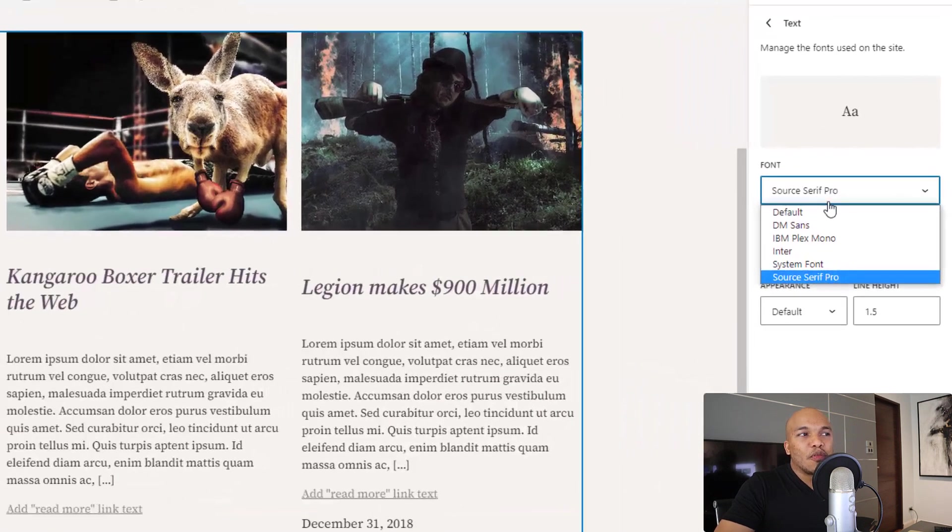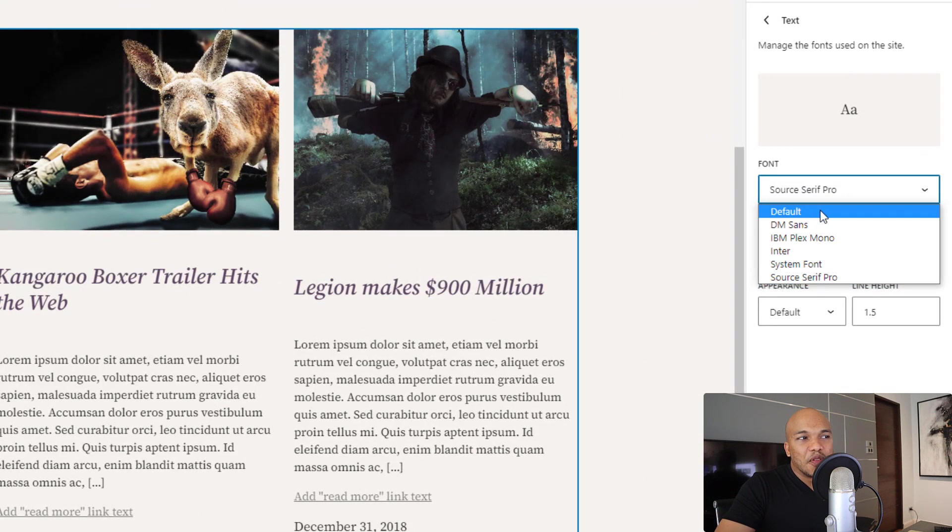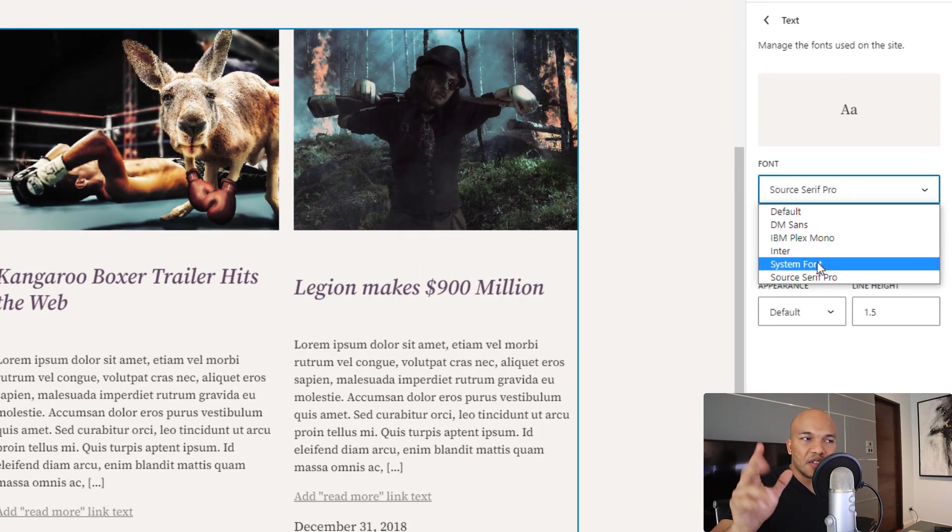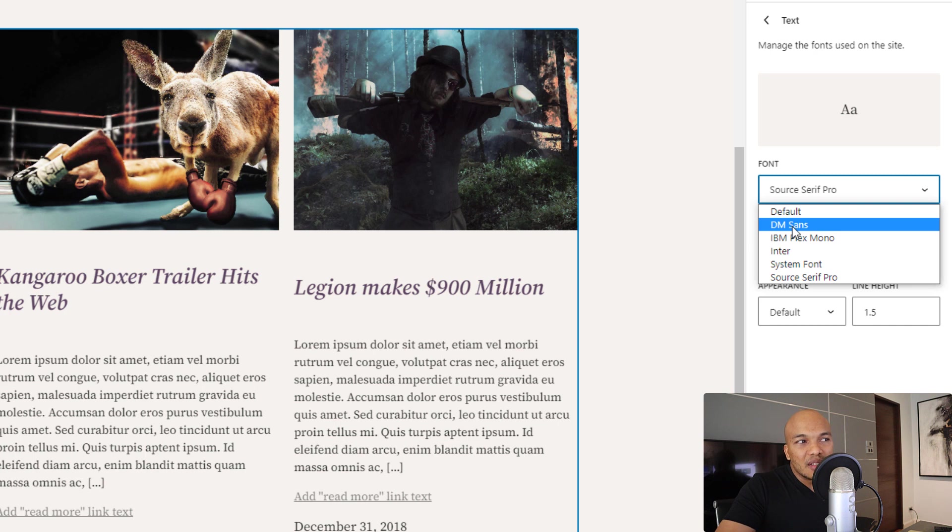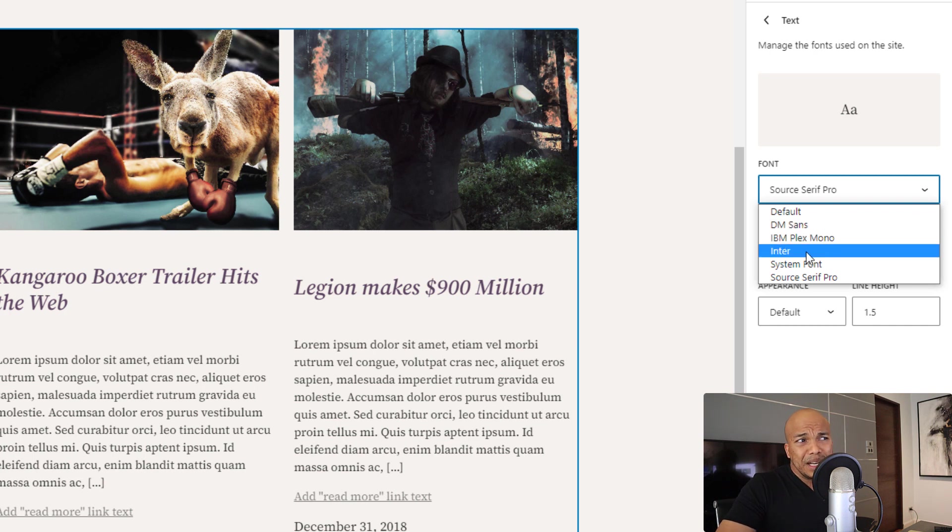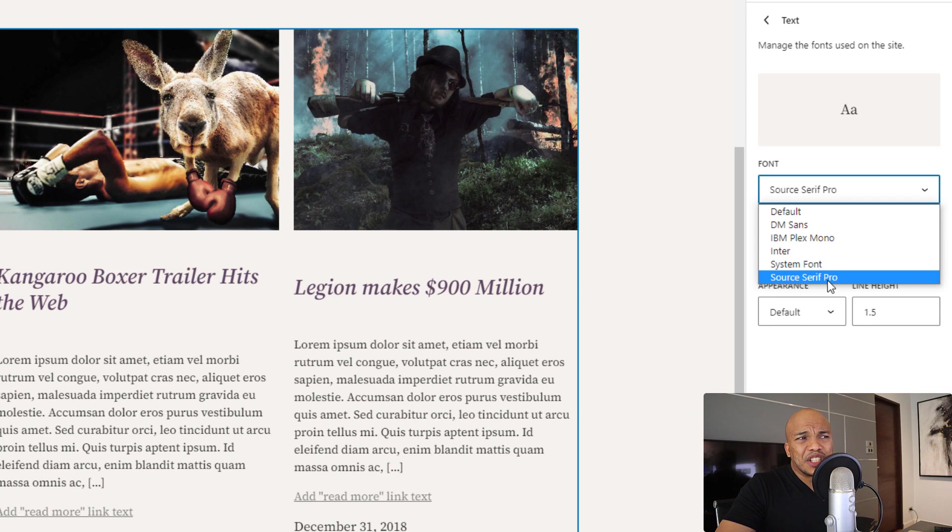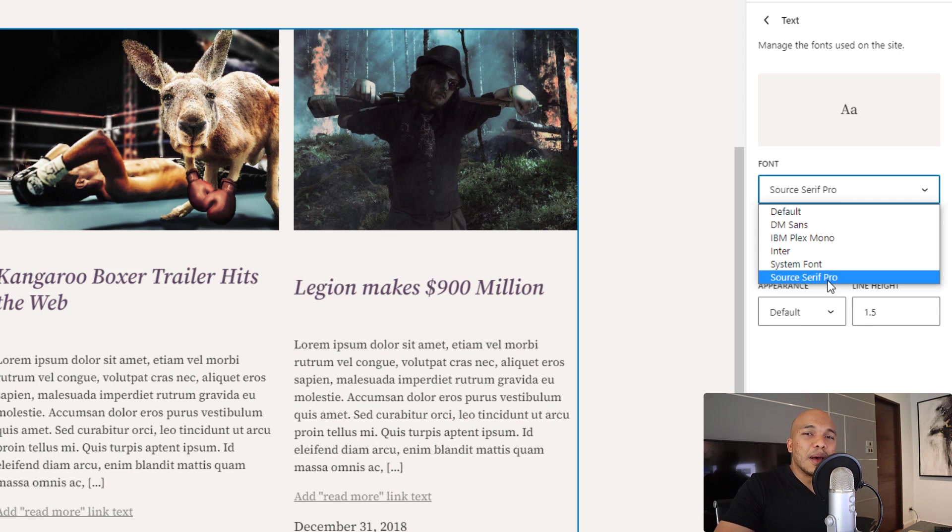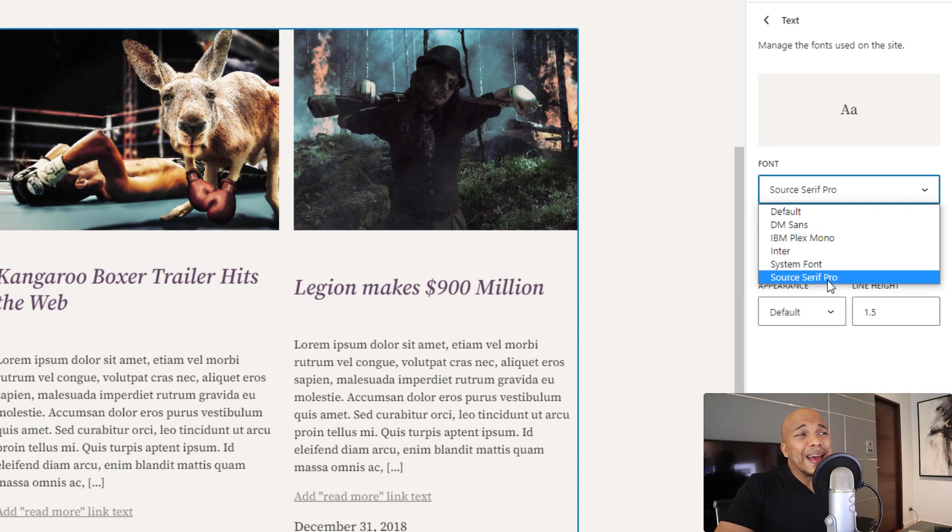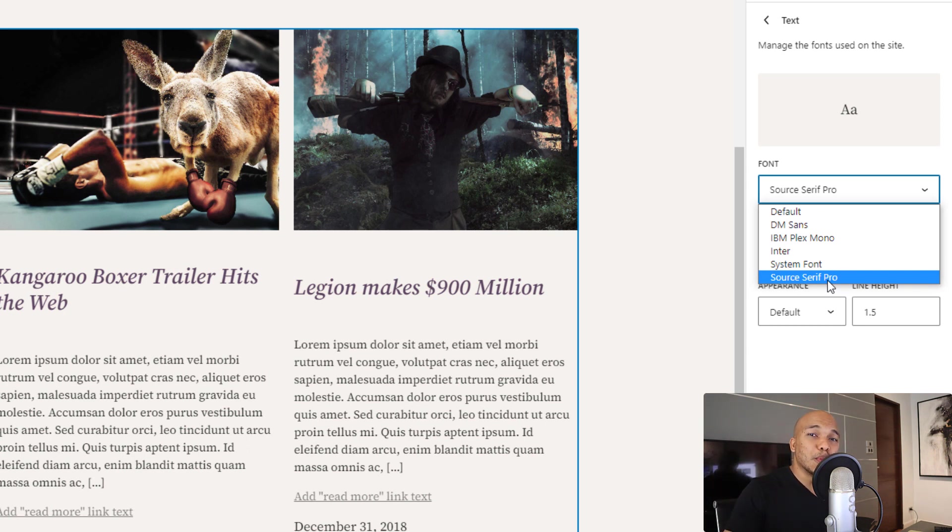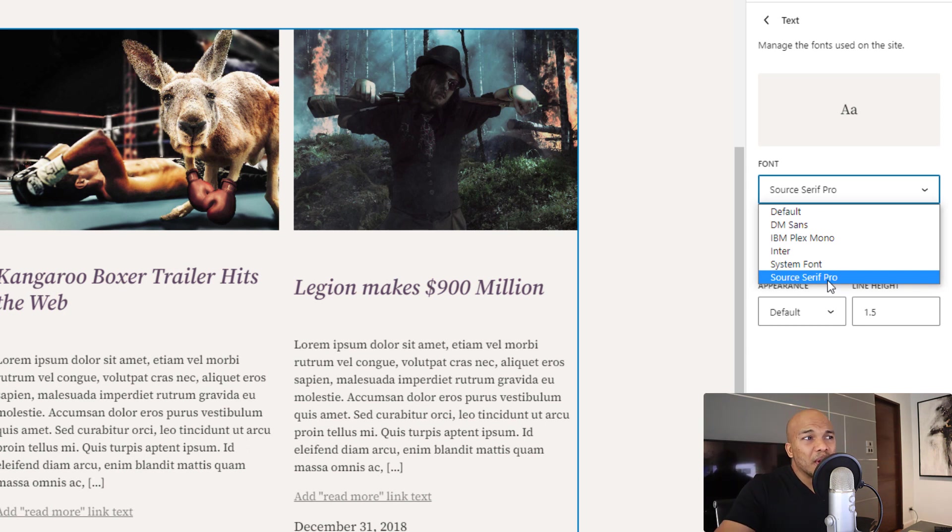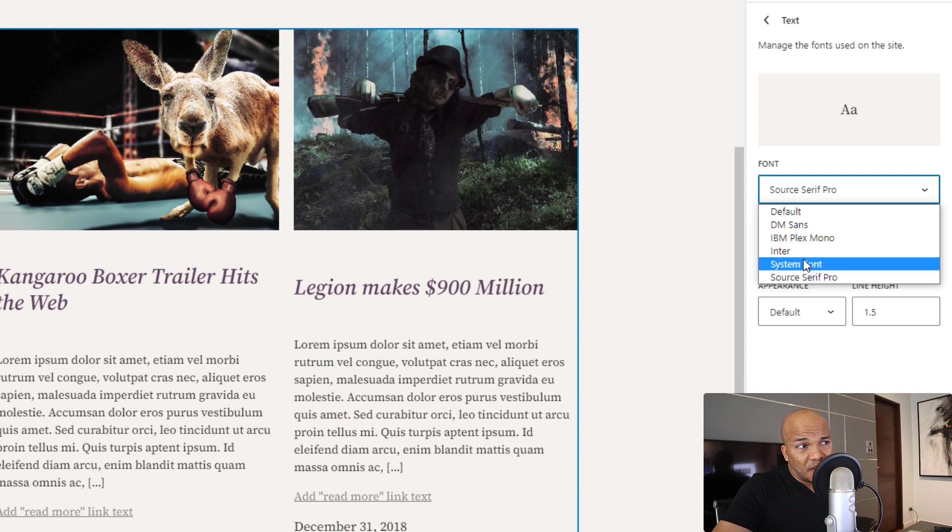So if you have default and then the system font by default, but then we now have access to the DM Sons. We have IBM Plex Mono. We have Inter and then we have the Source Serif Pro. You would think that Gutenberg would have given us more options for choosing a font family, but hey, at least this is a start. Hopefully in the next major update to WordPress, we'll have a lot more than four font families to choose from.